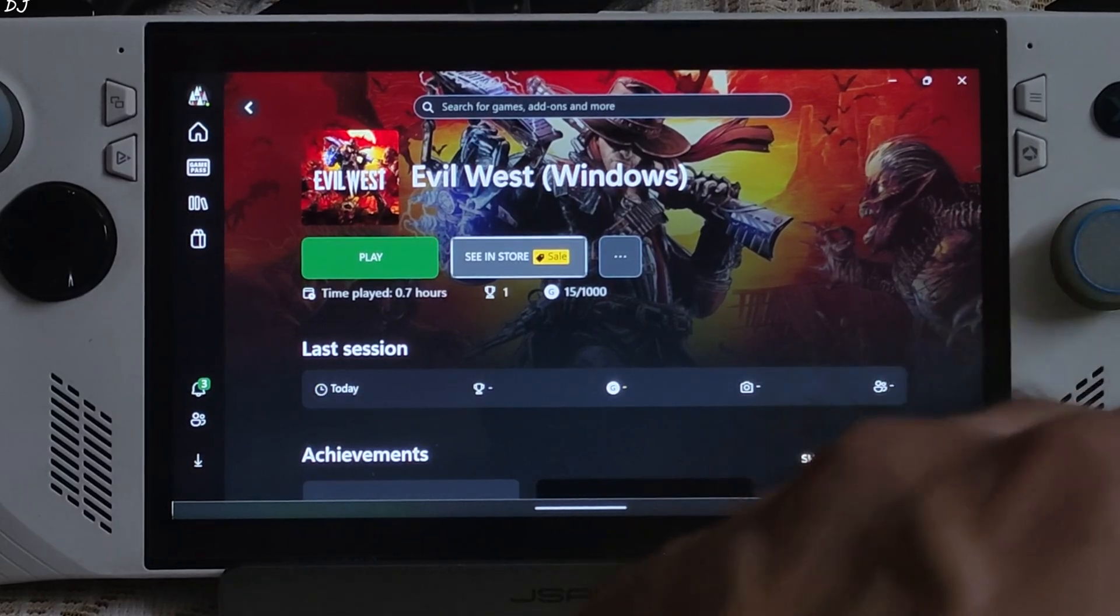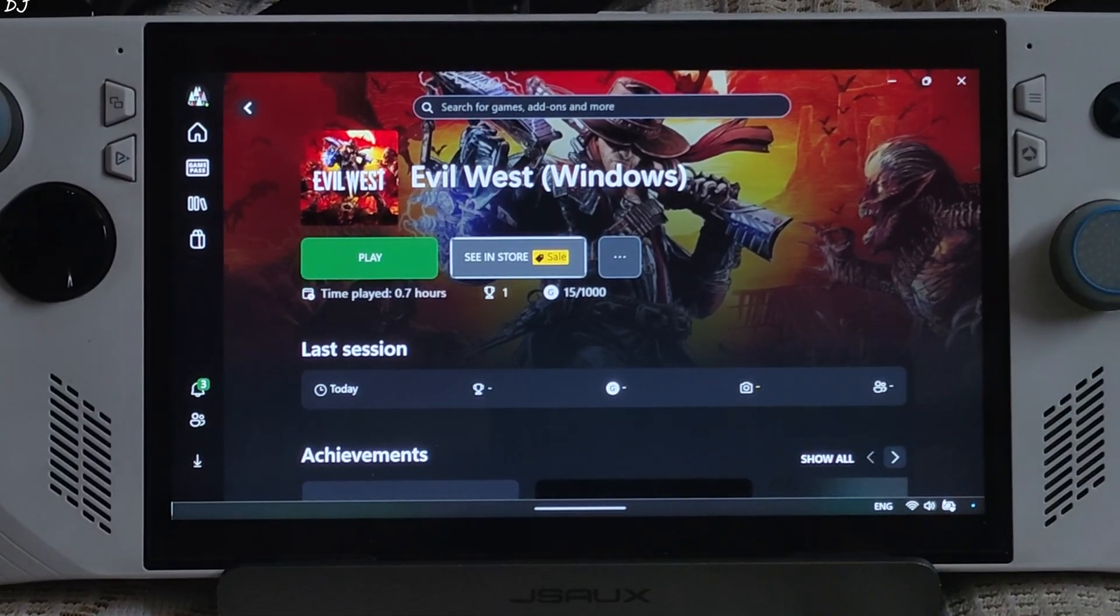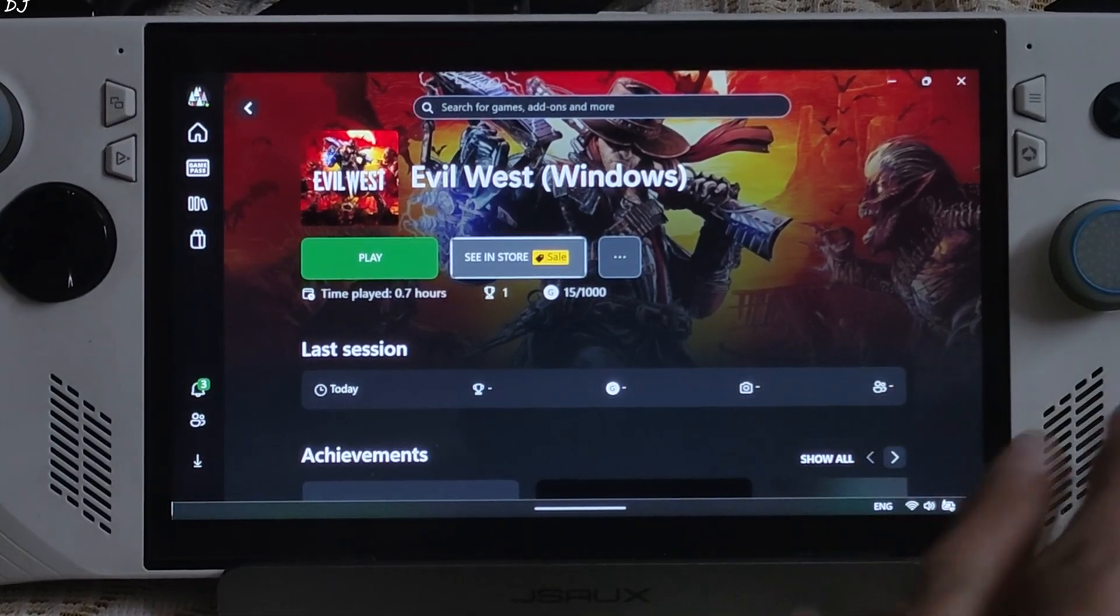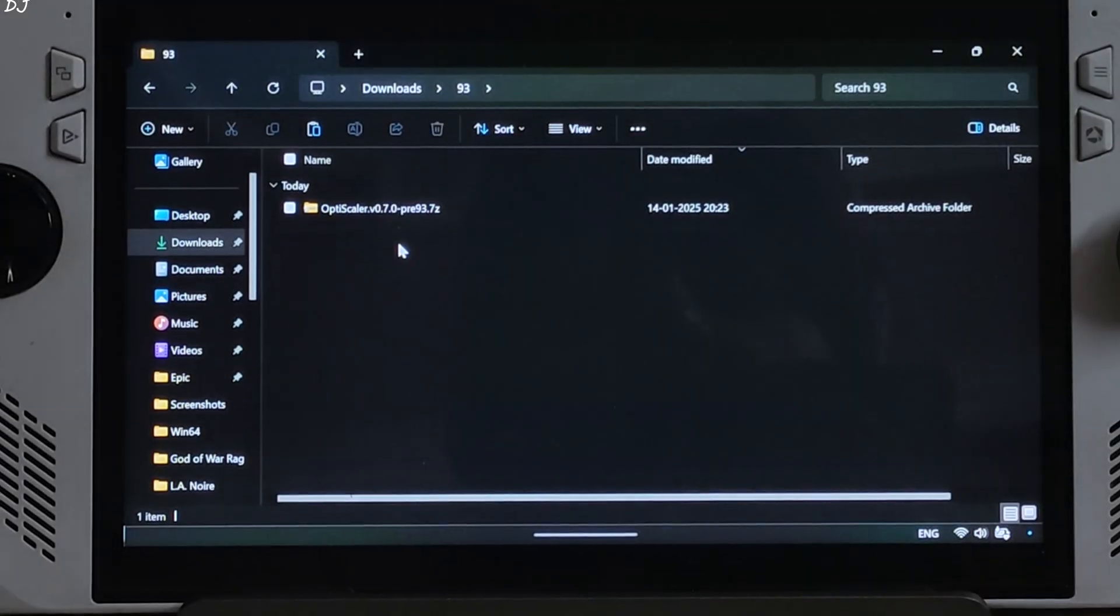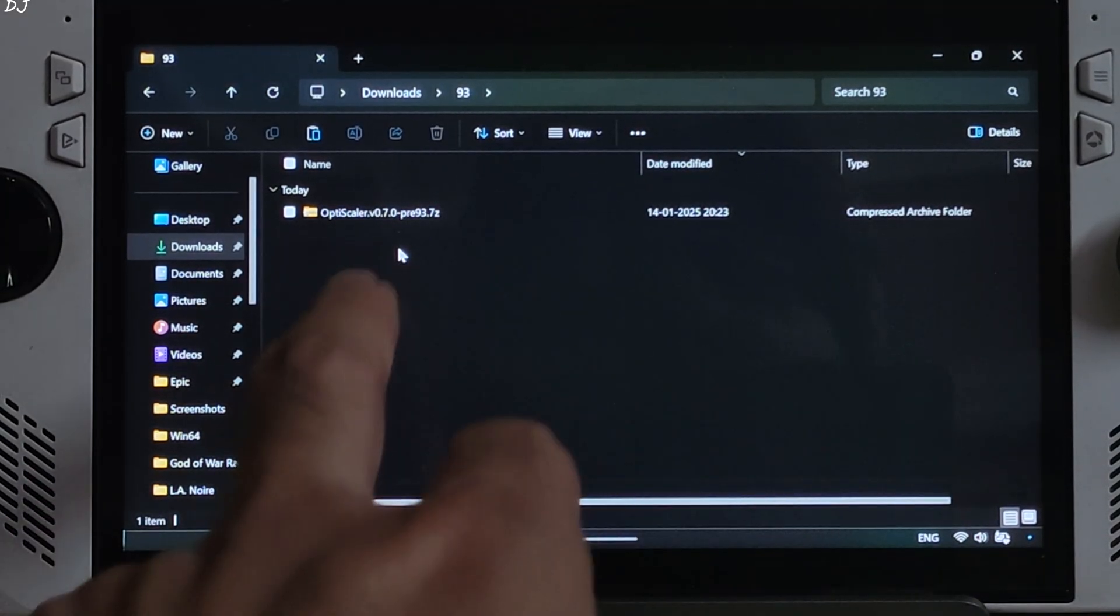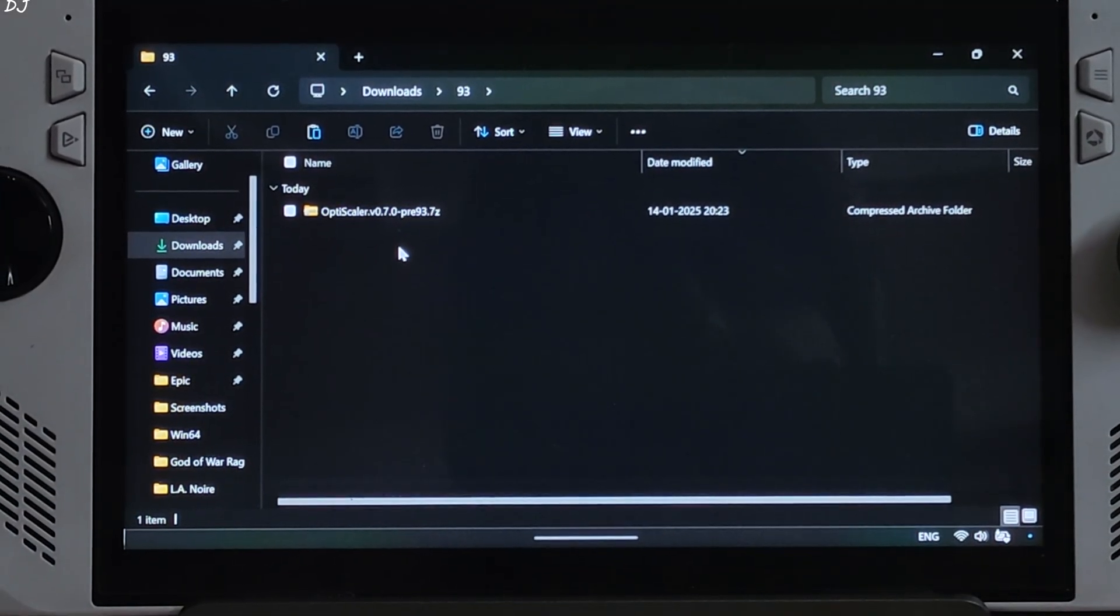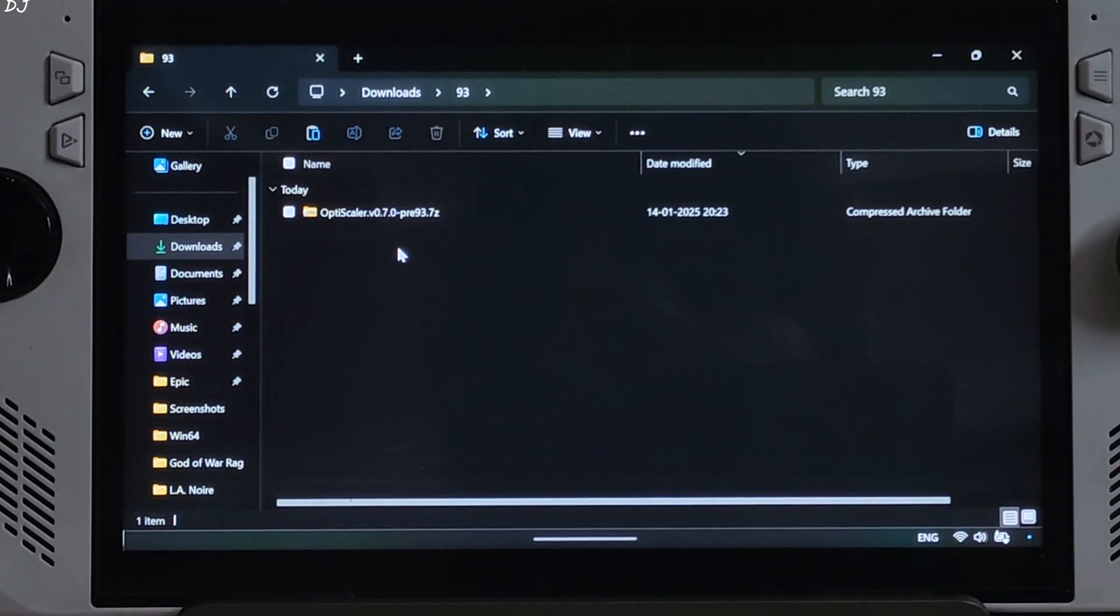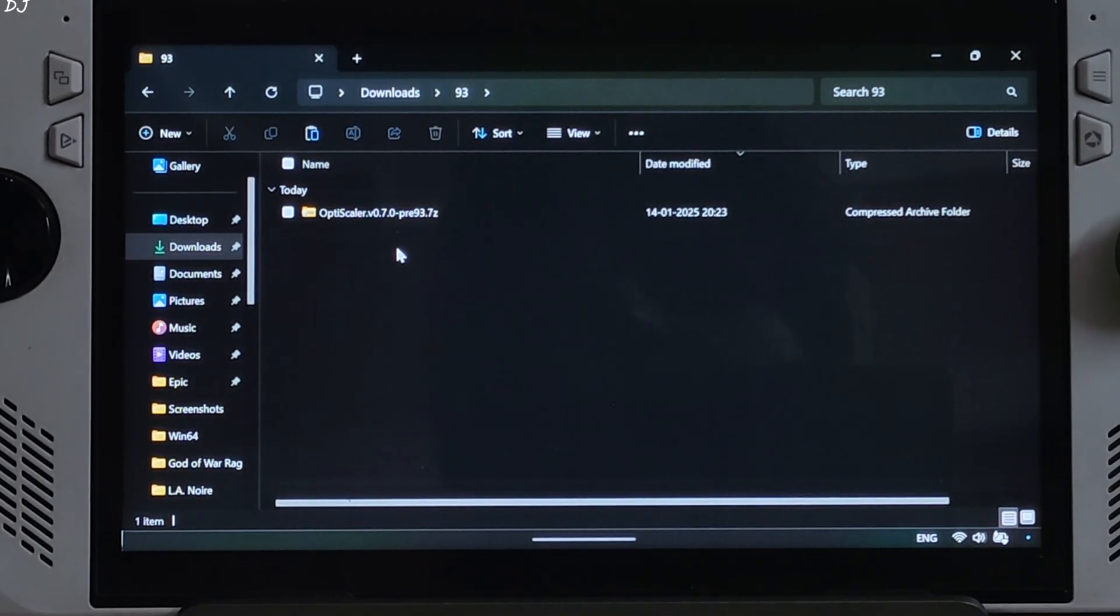The campaign can be played cooperatively with another player, but I will be playing it in solo mode. I will provide the direct download link for Preview 93 build of Optiscalar in the description of the video. You can download it from Optiscalar's Discord server.